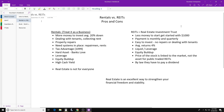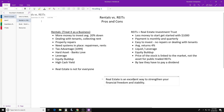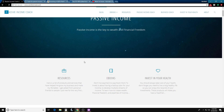Whether you decide to take on REITs or rentals, either way real estate is an excellent way to strengthen your financial freedom and stability. Pretty much every investor out there has some kind of real estate in their portfolio, and even businesses have real estate in their portfolio.